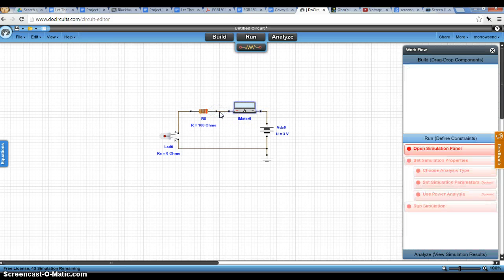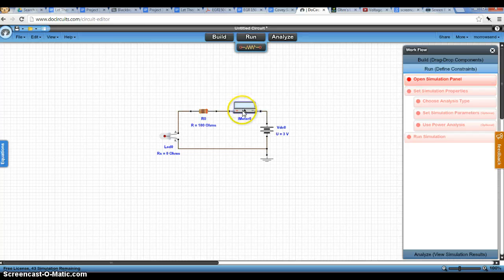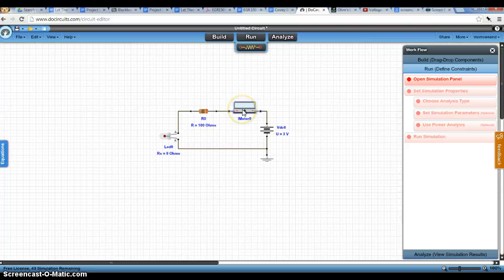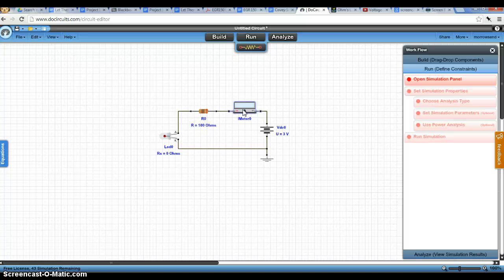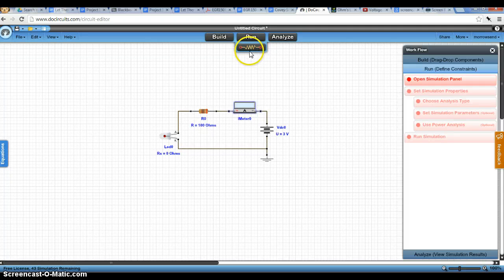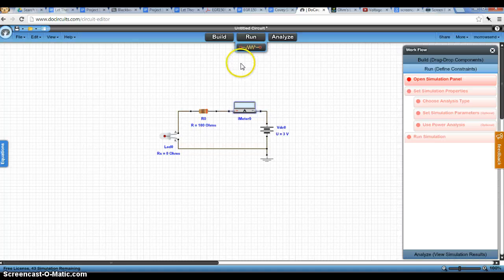Now the reason we have to wire the ammeter in series is because ammeters measure current. And current is the flow through the wire. So if we were to think of this as a pipe, we need to have some kind of measuring device that measures the flow through our pipe. So we have to put it in series with the other pipes. So now we have this circuit set up.